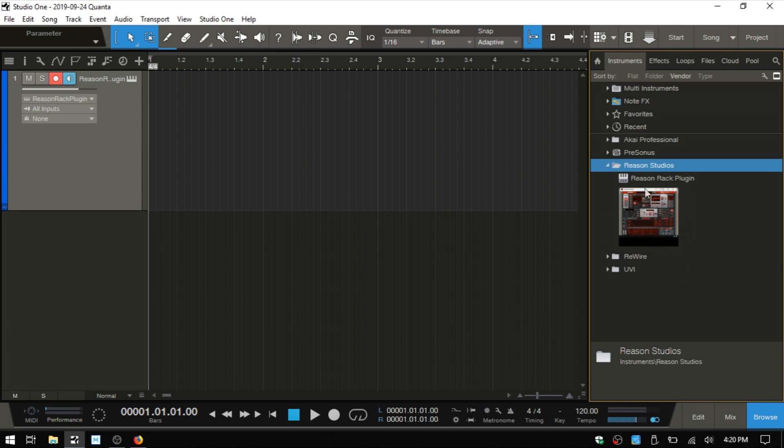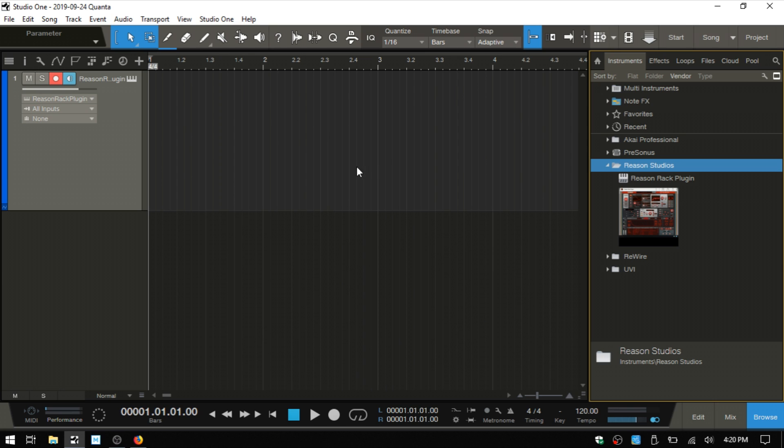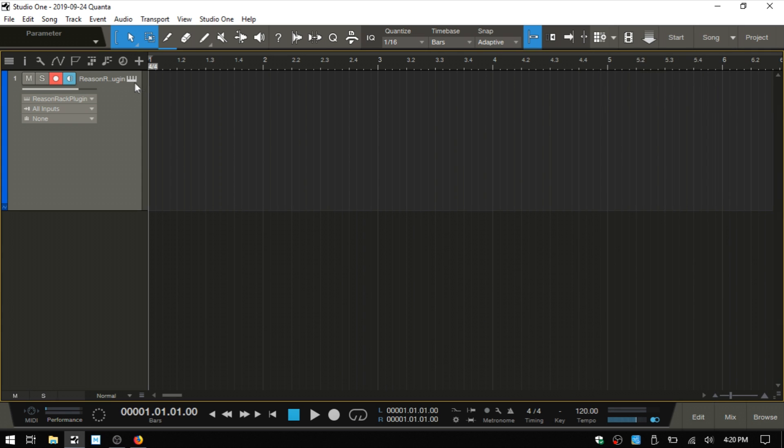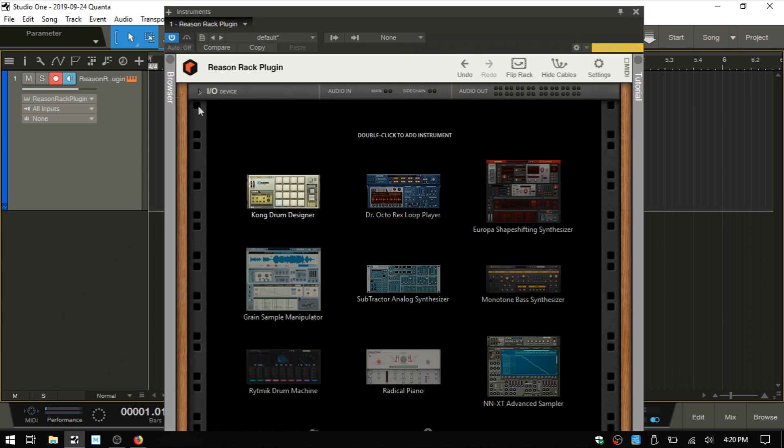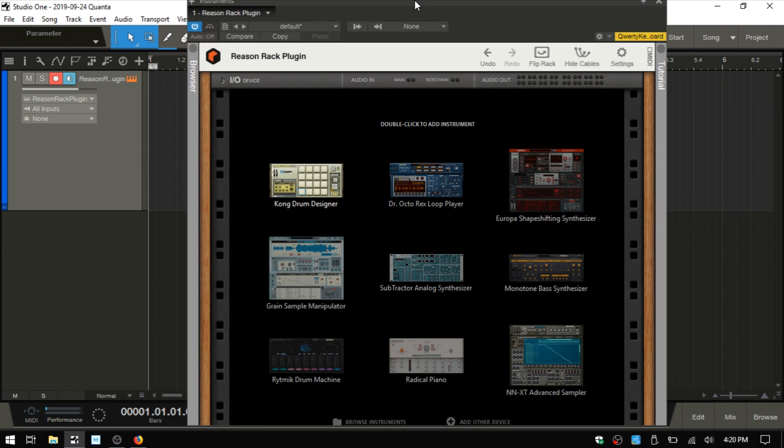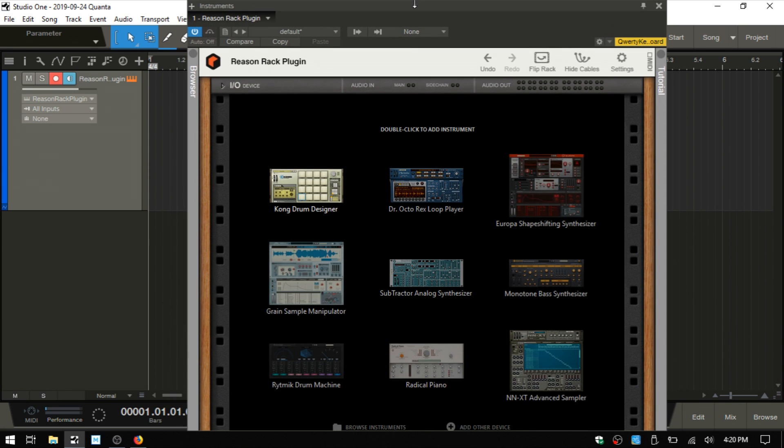I actually have a thumbnail image that I've taken of Europa to represent the Reason Rack, and I just simply drag that into the Arrange View and created this track. This is how you can access the rack, just like any other VST. Let's click on the keyboard icon here to access our rack.